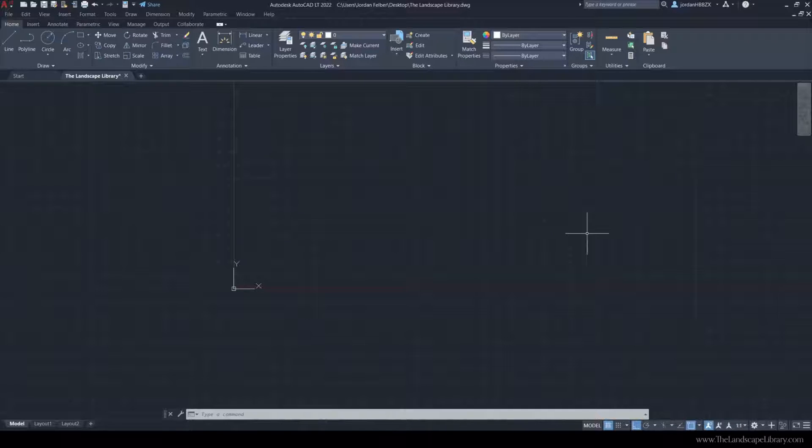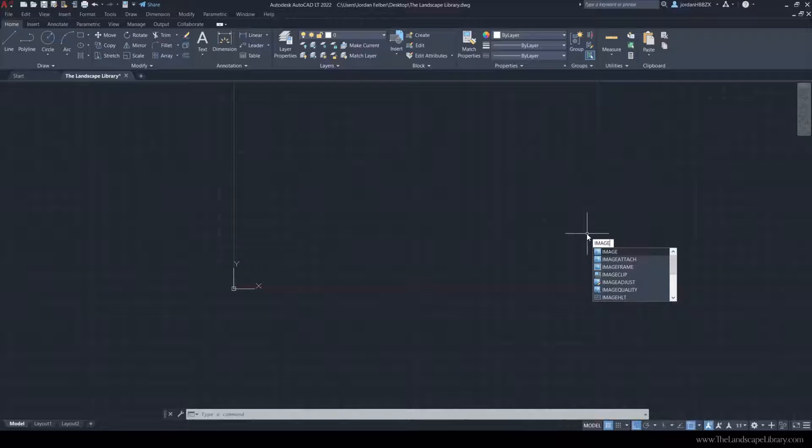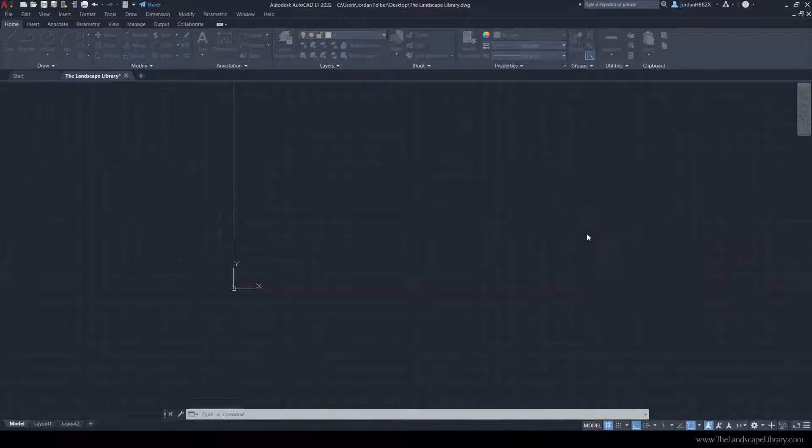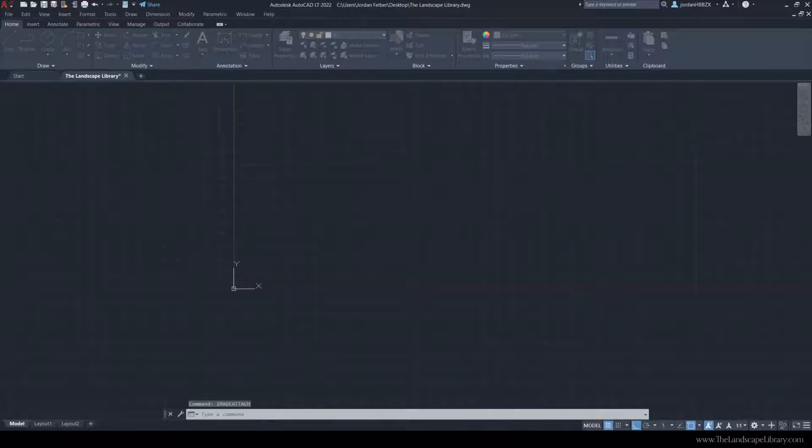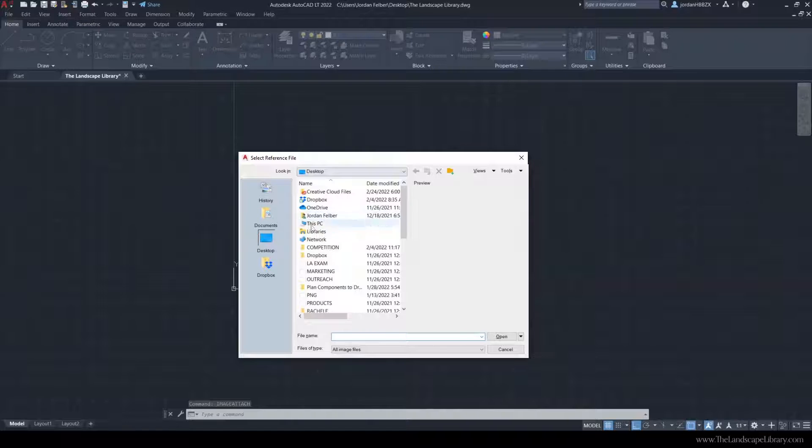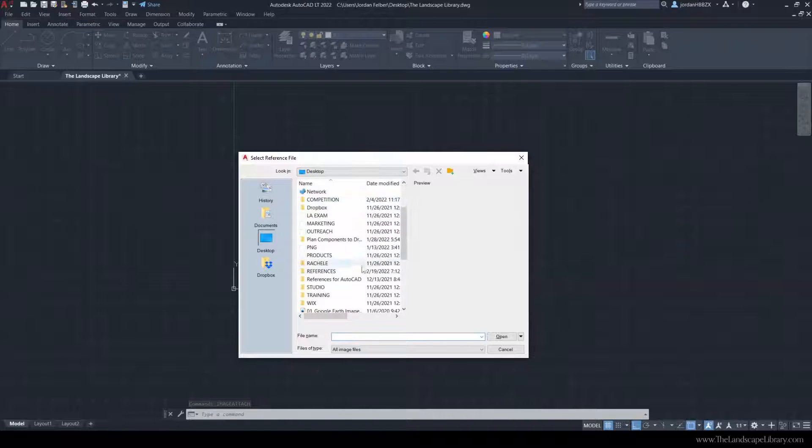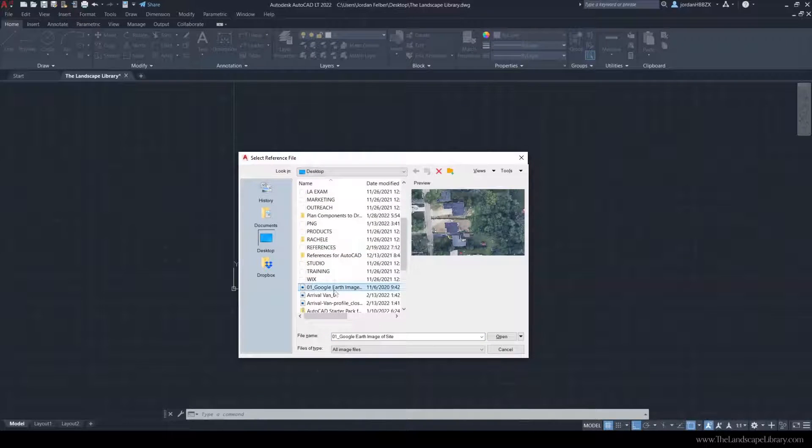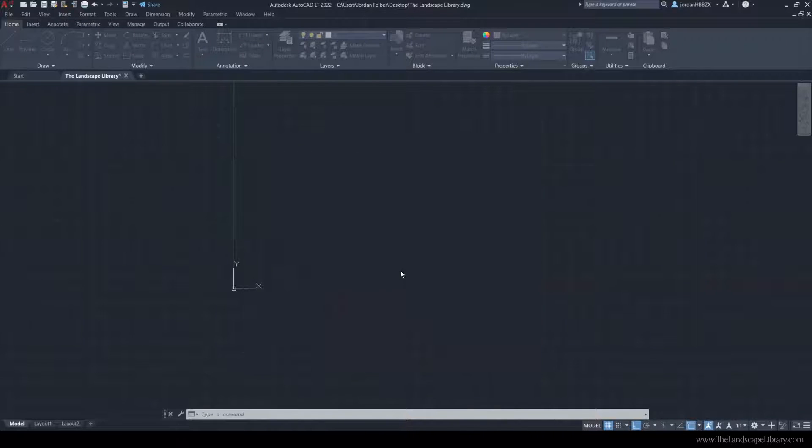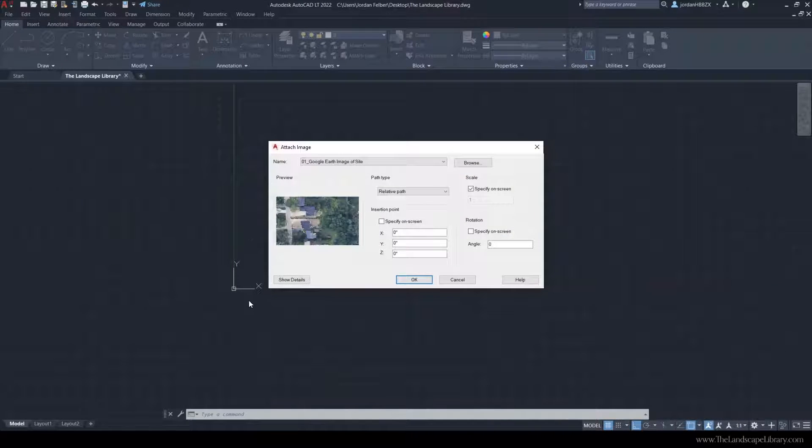To attach an image into AutoCAD, we type in image attach, and it will ask where to select the file. For this case, my file is located on the desktop. I'm going to hit OK.